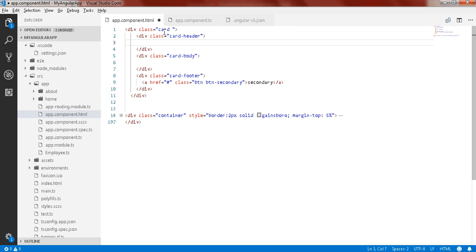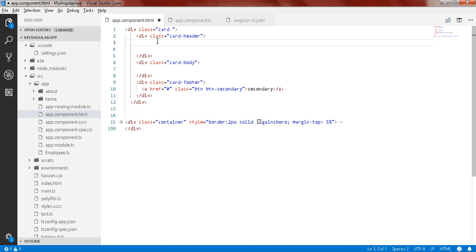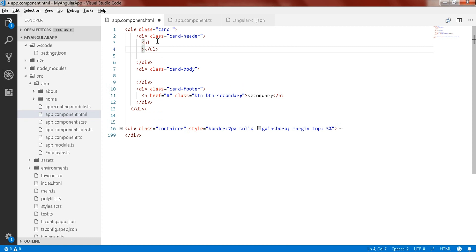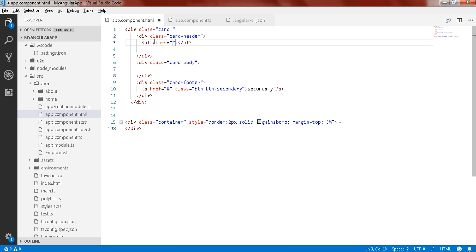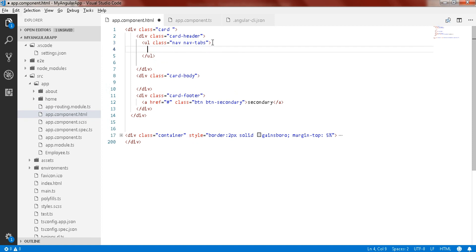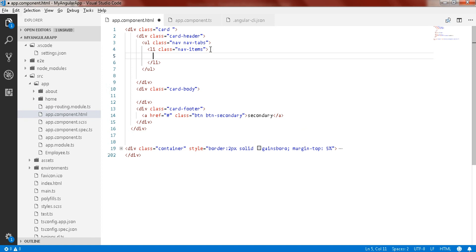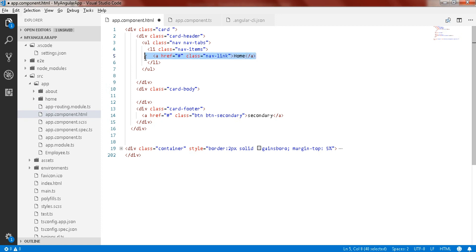Inside the card header, just create an unordered list and give it a class of nav and nav-tabs. Then create a list item and give it a class of nav-item. Inside the item, create an anchor with href set to hash, and give it a class of nav-link, then give it a title name such as 'Home'.